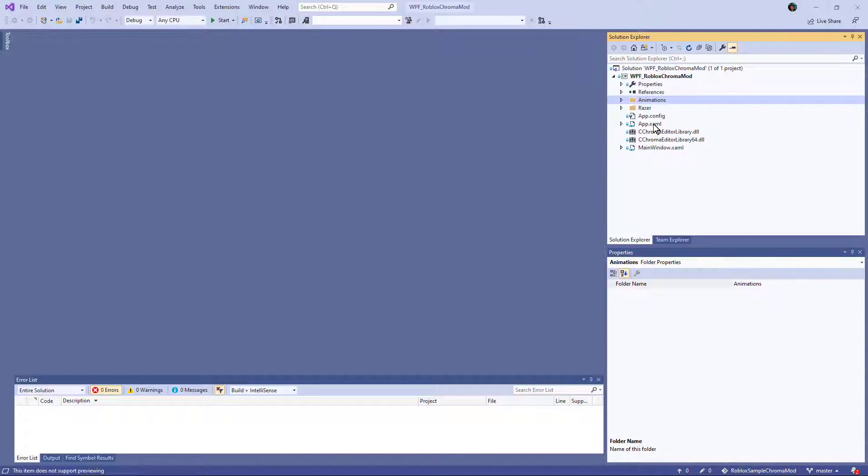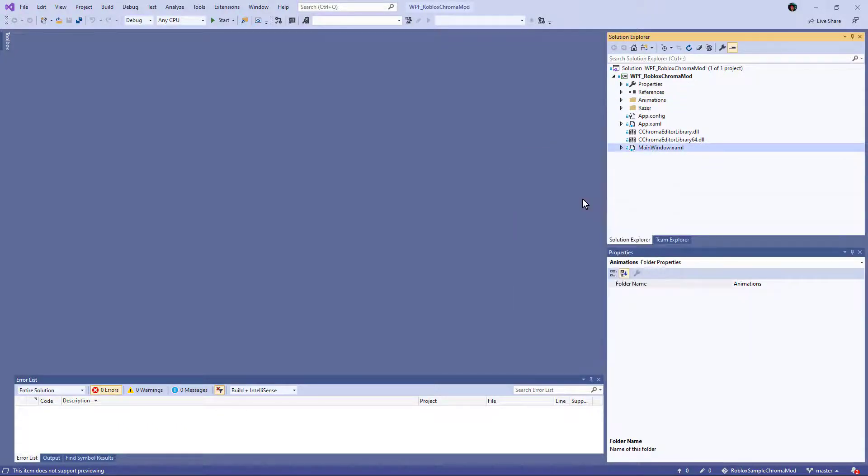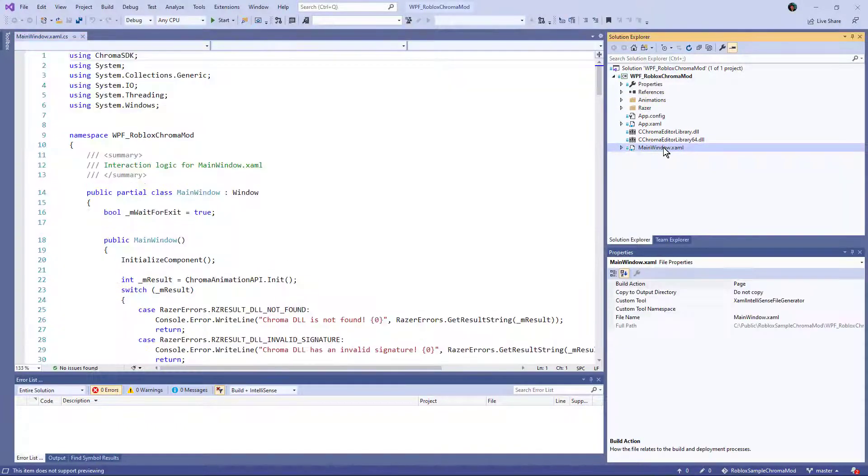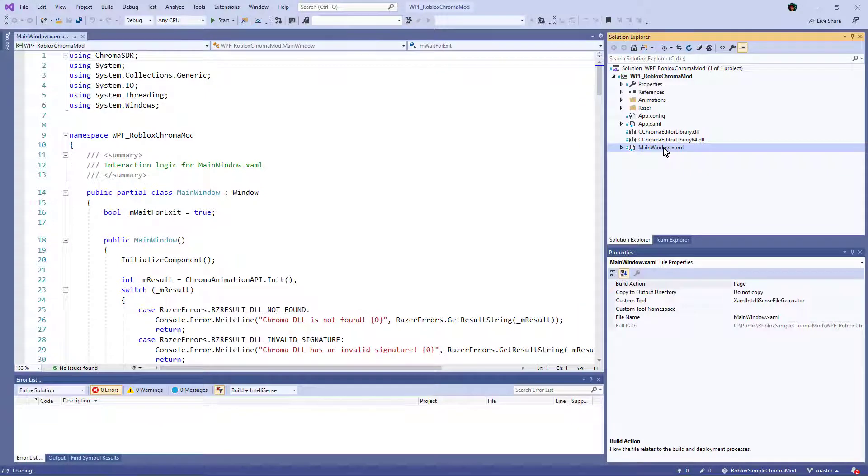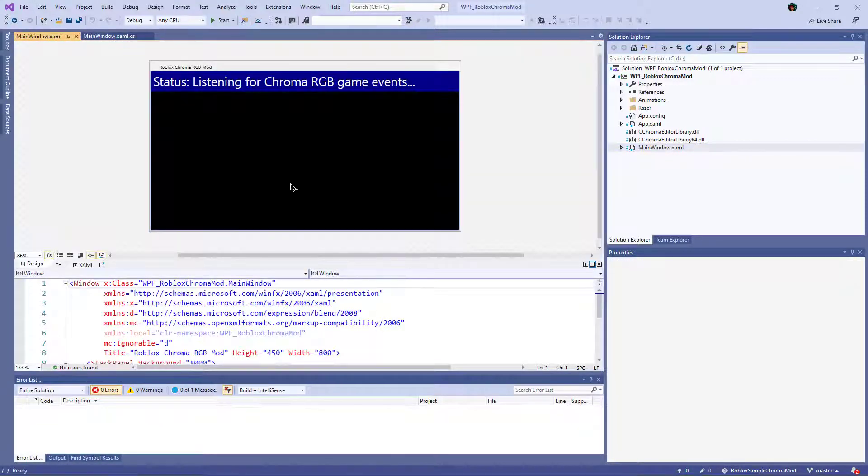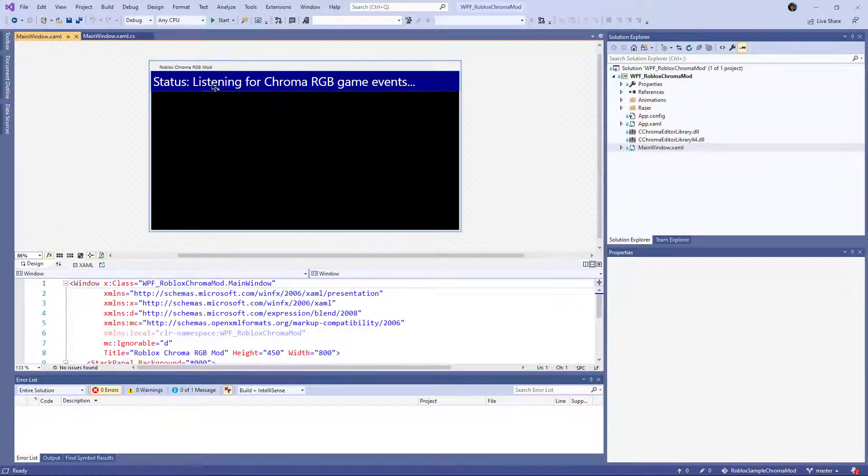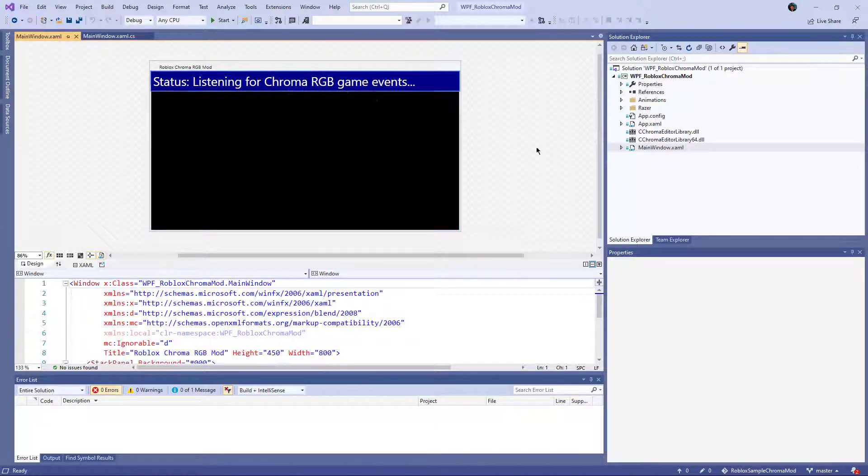And within the main window, let's look at the XAML. Okay, so this is pretty basic. It's just a window with a title and it has a label here.